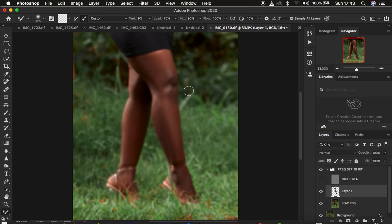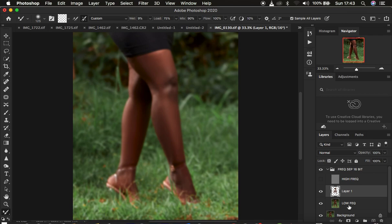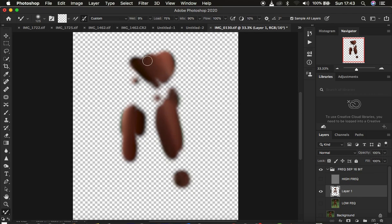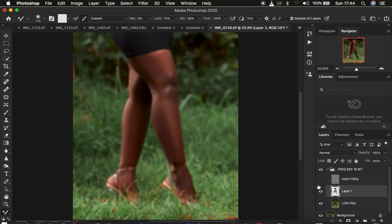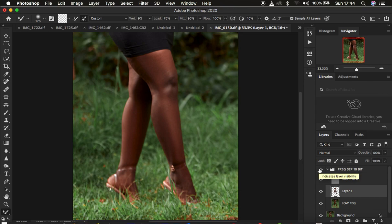We are working on the empty layer as if it contains color because we have checked 'Sample All Layers,' which treats it as a layer with information. If I turn off the layers you can see the areas we have worked on and mixed. When you turn the texture layer back on, you can see the before and after — that is one way to use the empty layer in frequency separation to retouch.